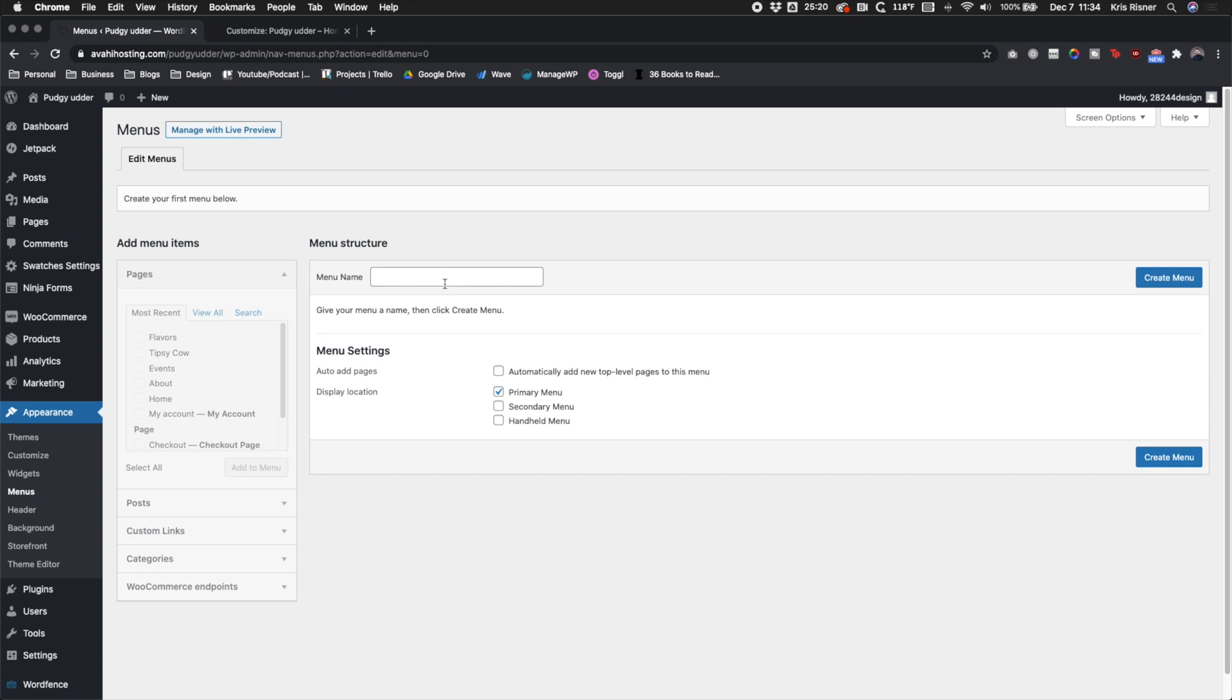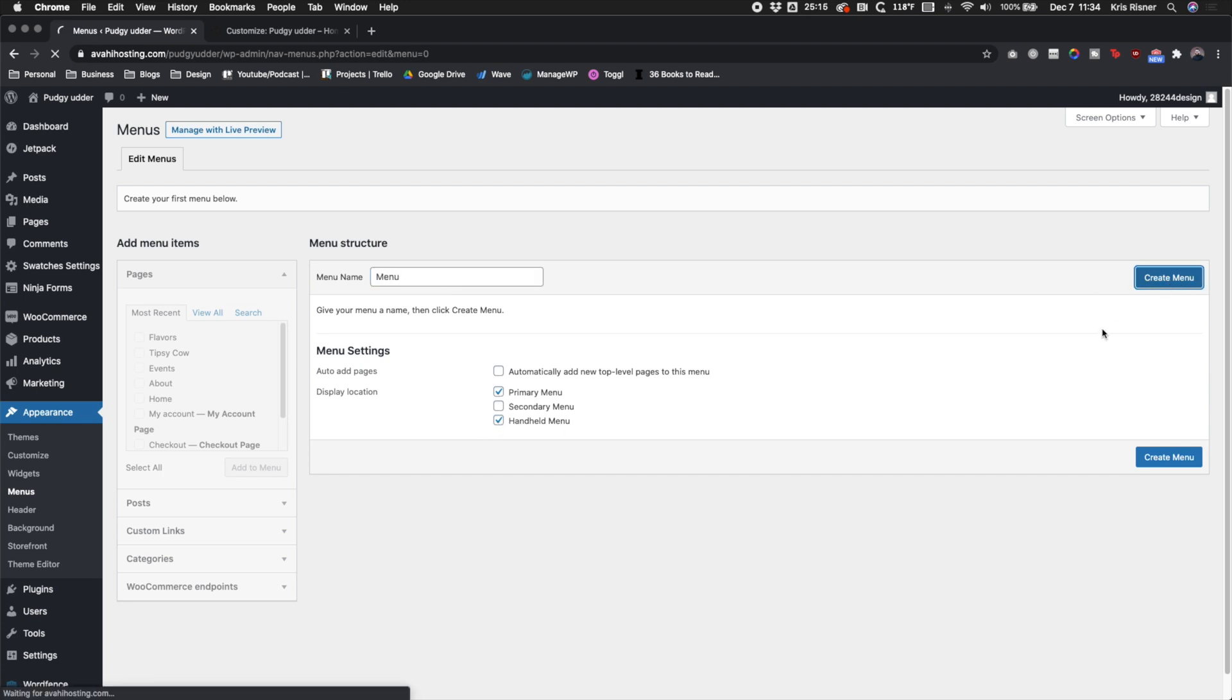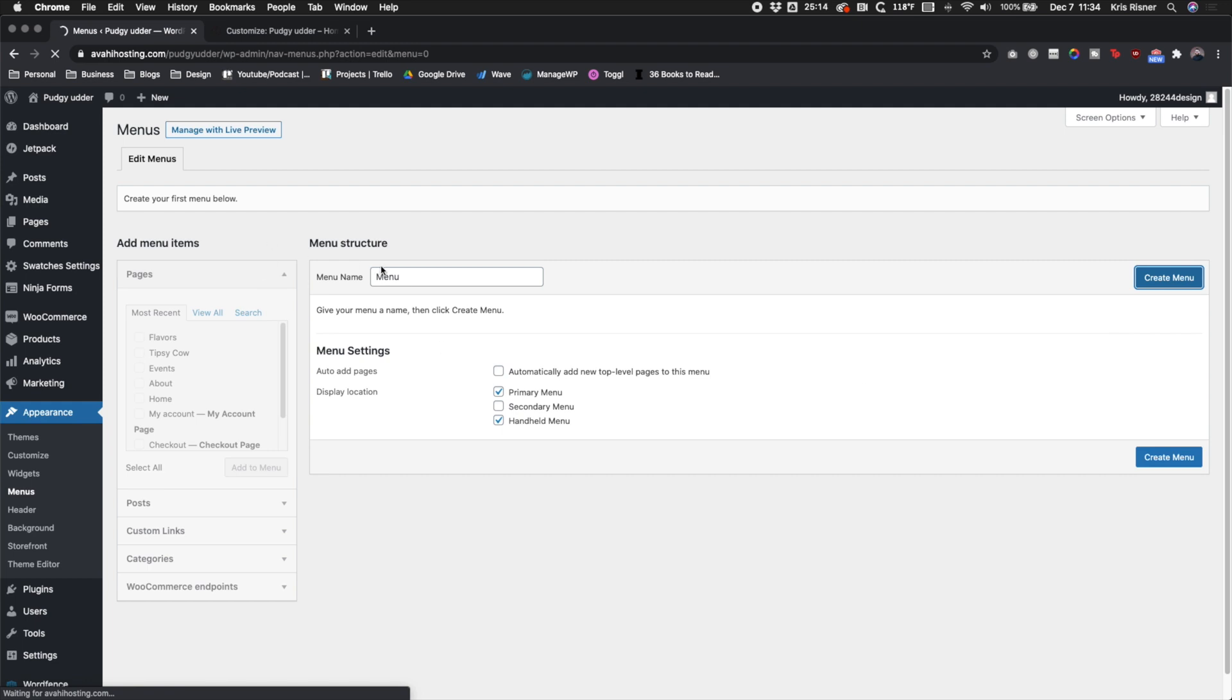And then we're going to go ahead and go to our menu and we're going to create a new menu. You can name it whatever you want to do, just make sure that you understand what it is. And then set the display location for the primary and the handheld.